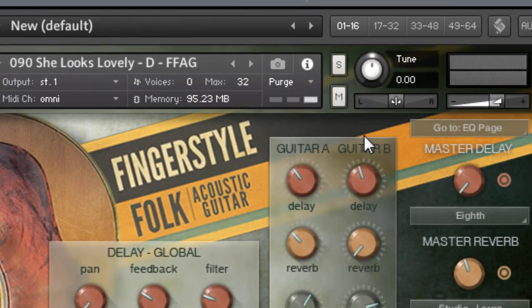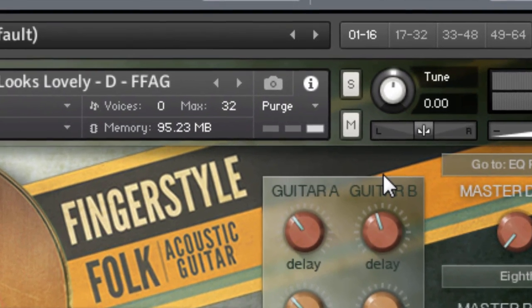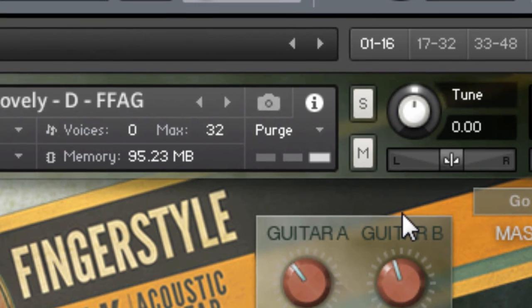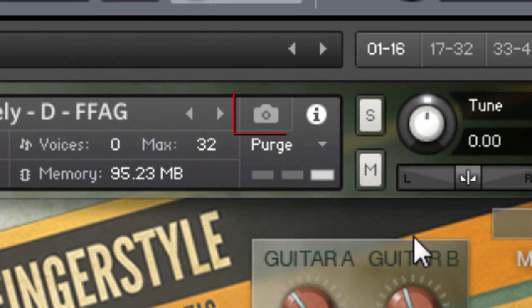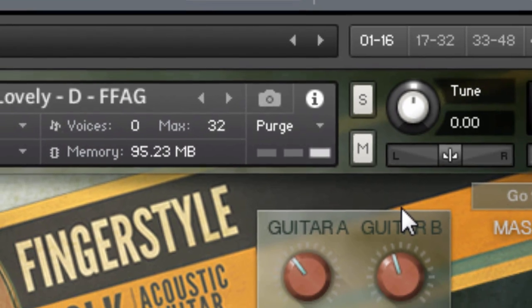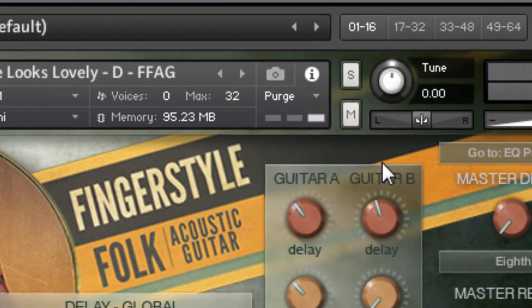But with the smallest bit of foresight, you can create your own trail of changes using Kontakt's snapshots feature. In short, snapshots offer a way to save variations of a Kontakt instrument for easy recall. Think of them as presets within your instruments.